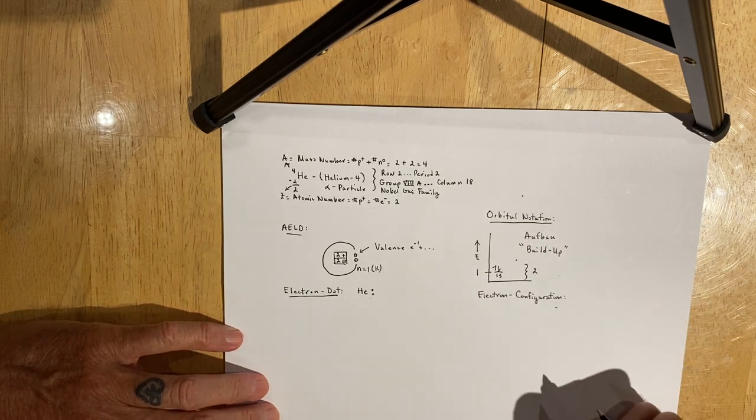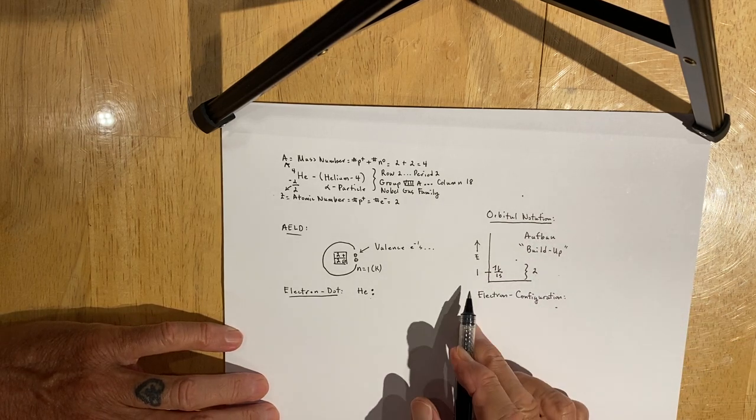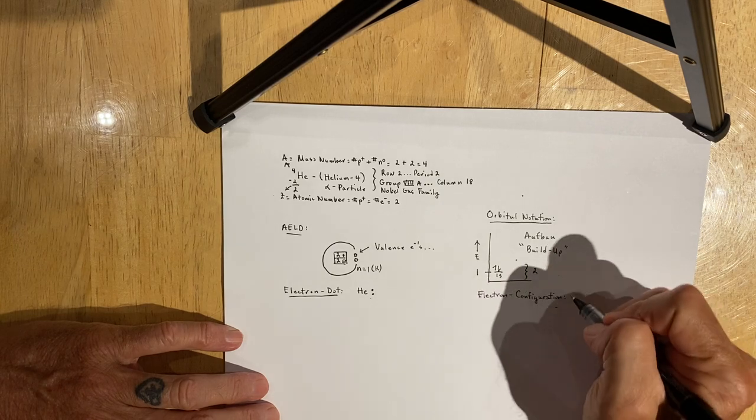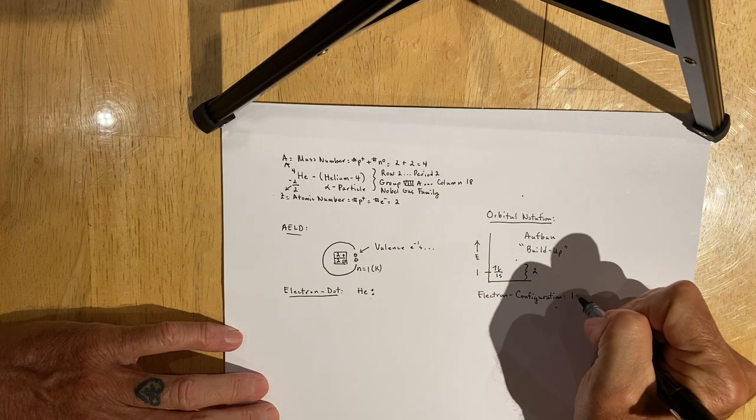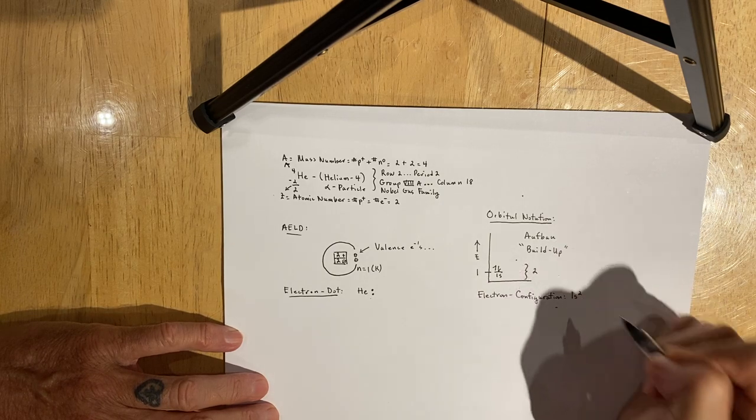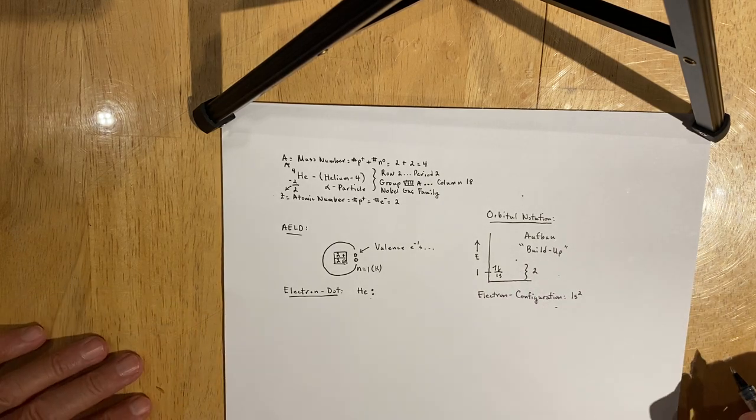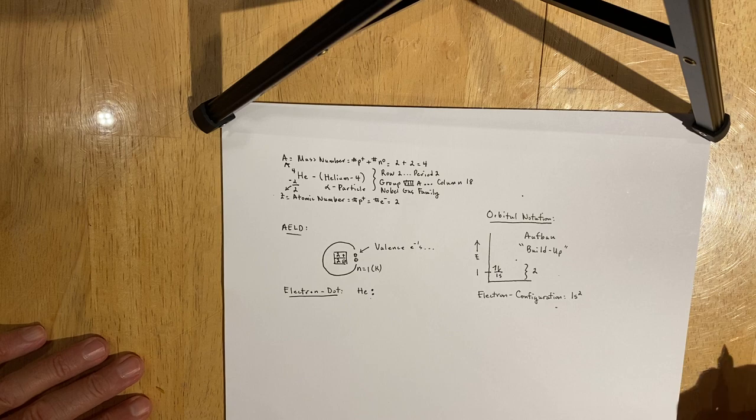The electron configuration would simply be 1S2. We don't say 1S squared. This is not mathematics or algebra 2. We refer to the configuration as 1S2.